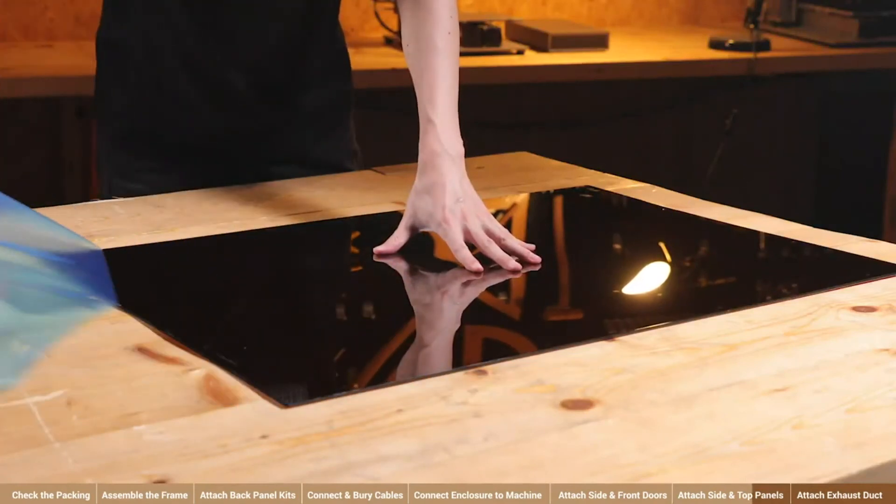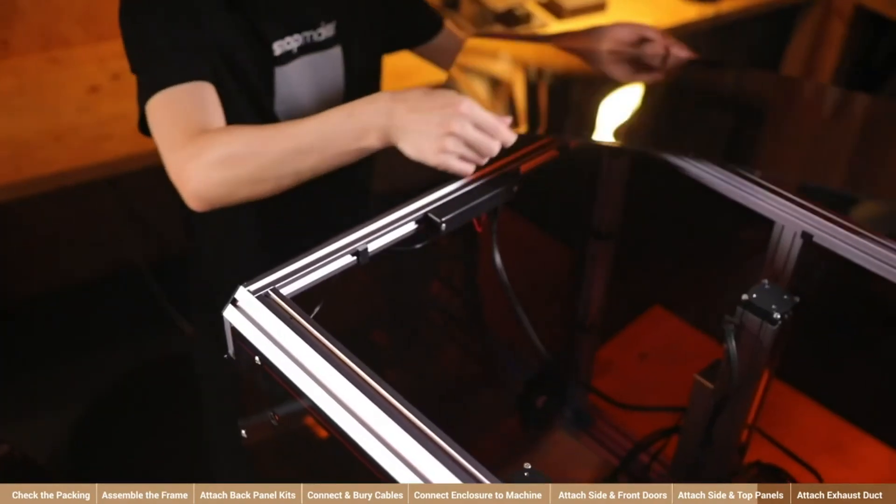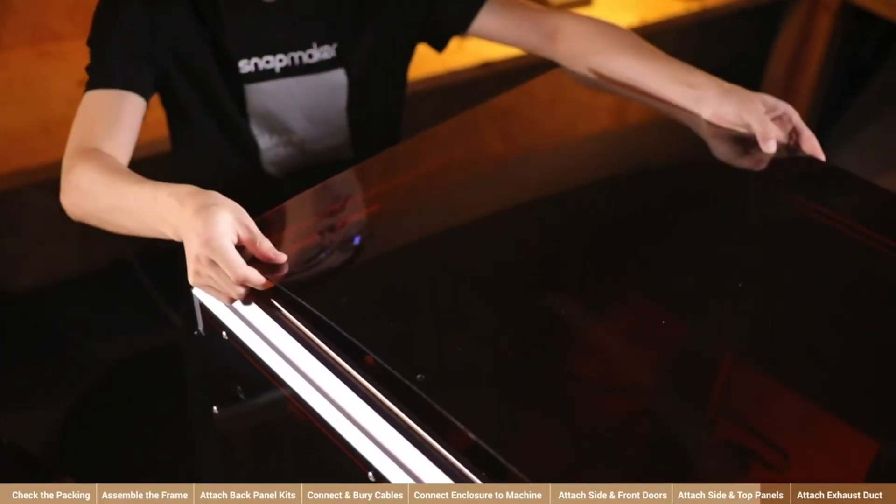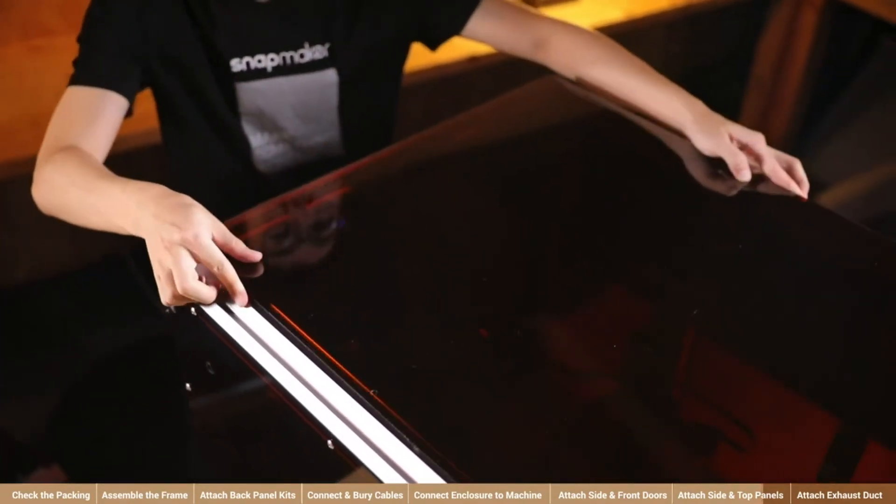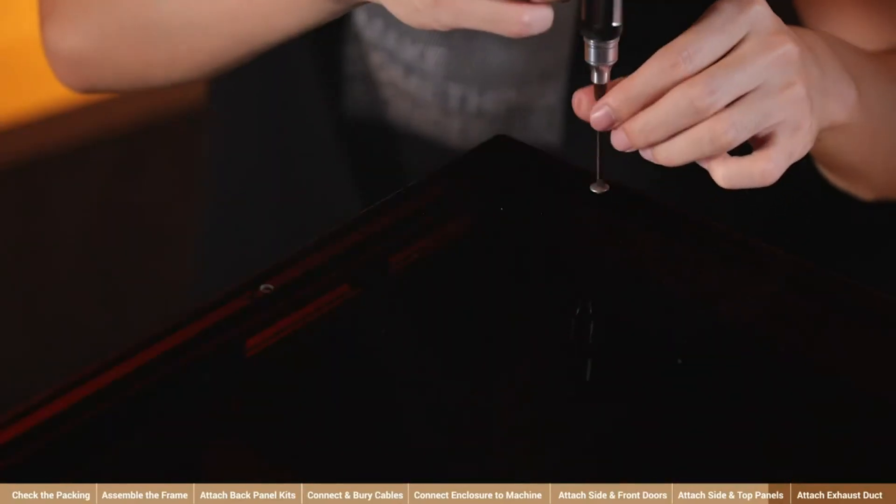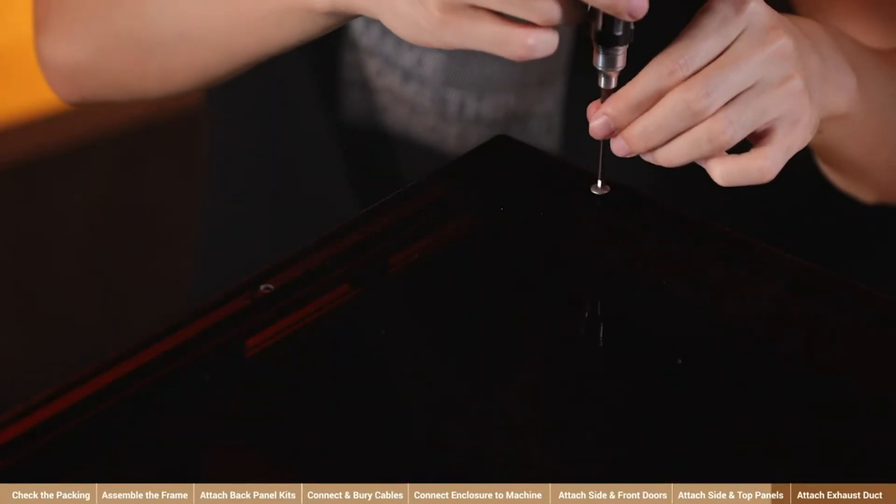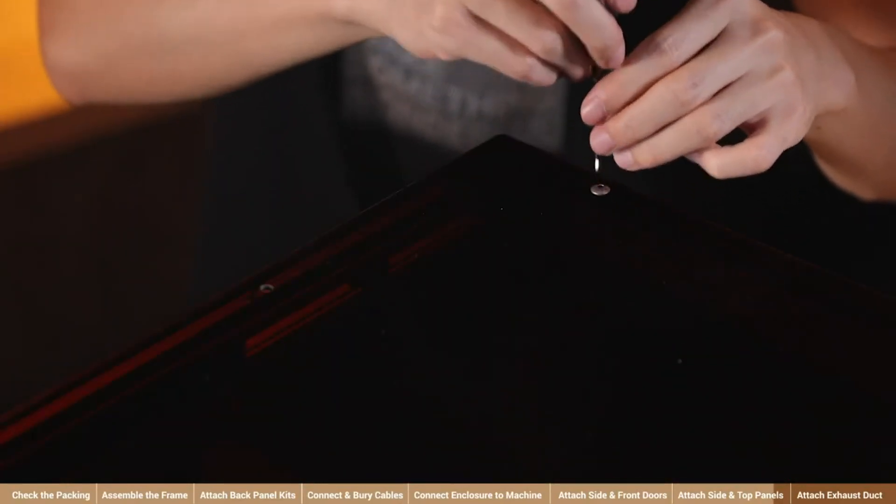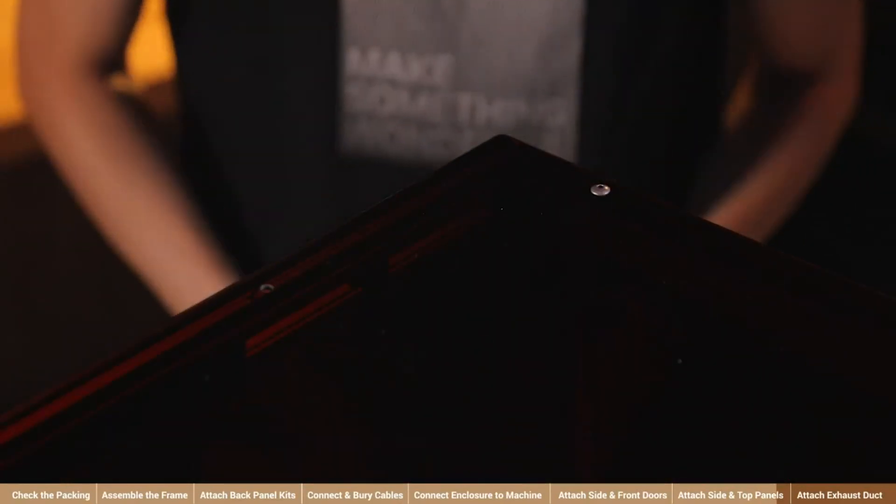Then, finish the outer casing by fixing the top panel with 12 M4 x 12 round head screws for A350 enclosure or 10 for A250 enclosure.